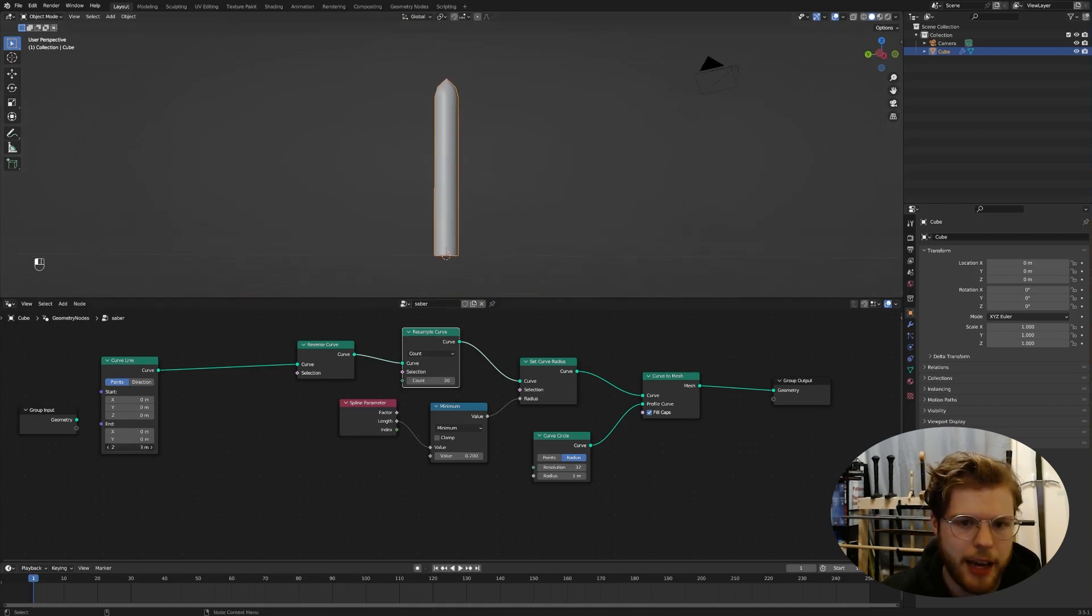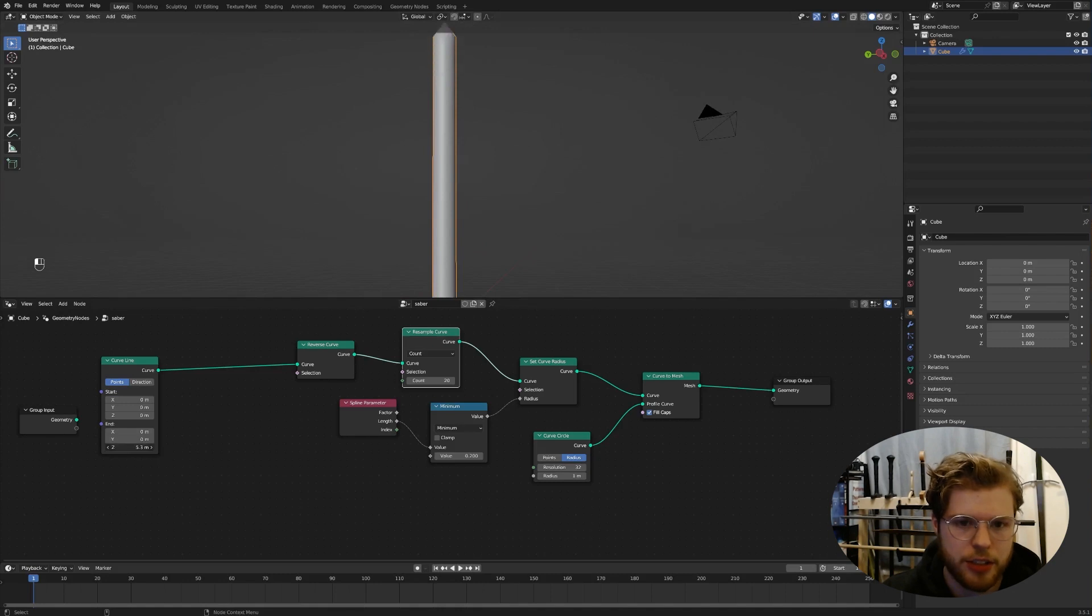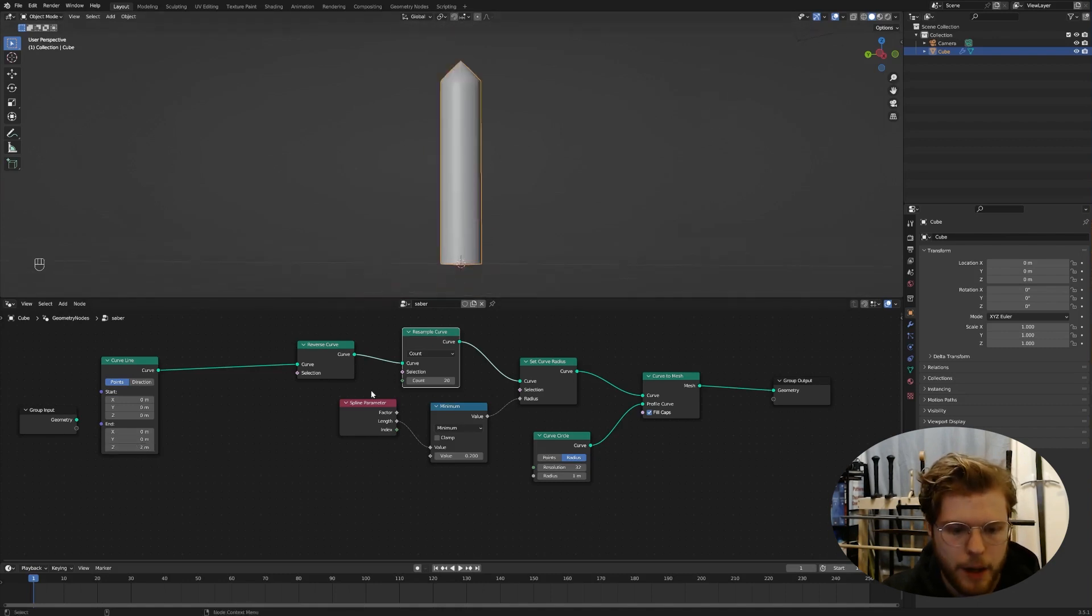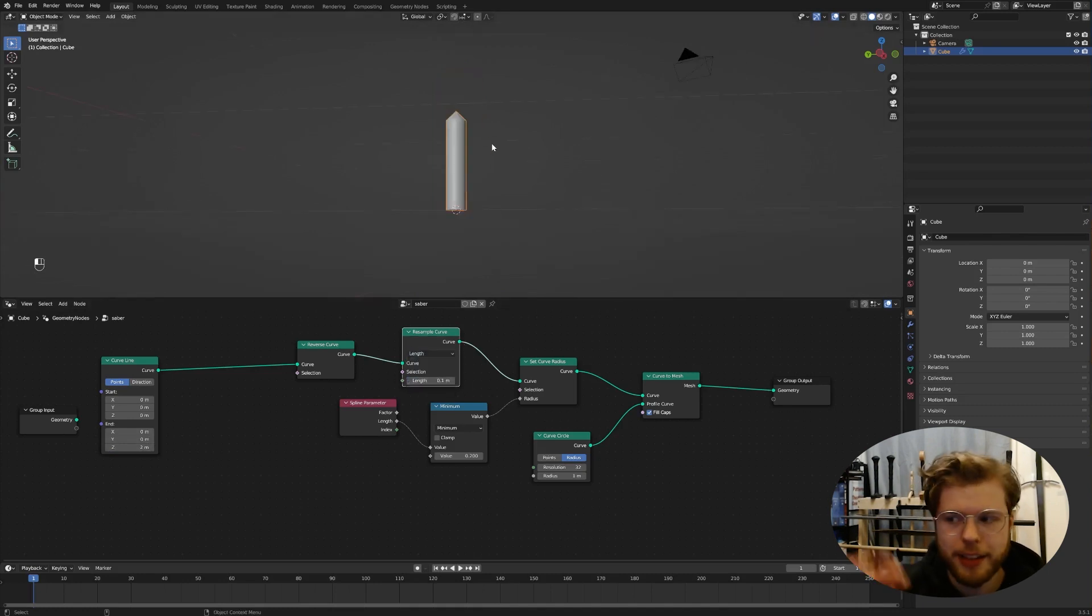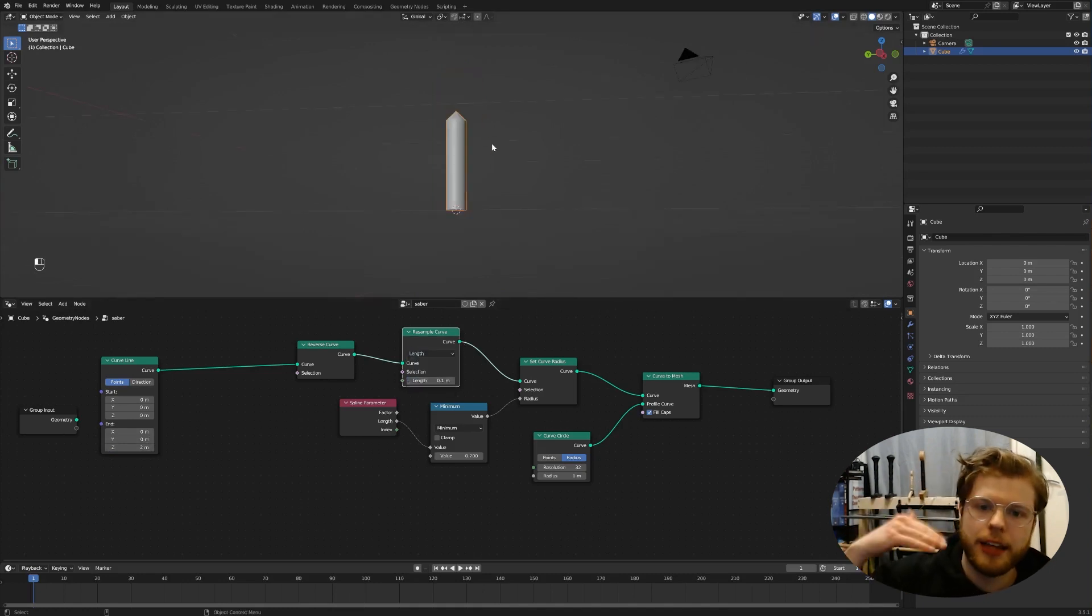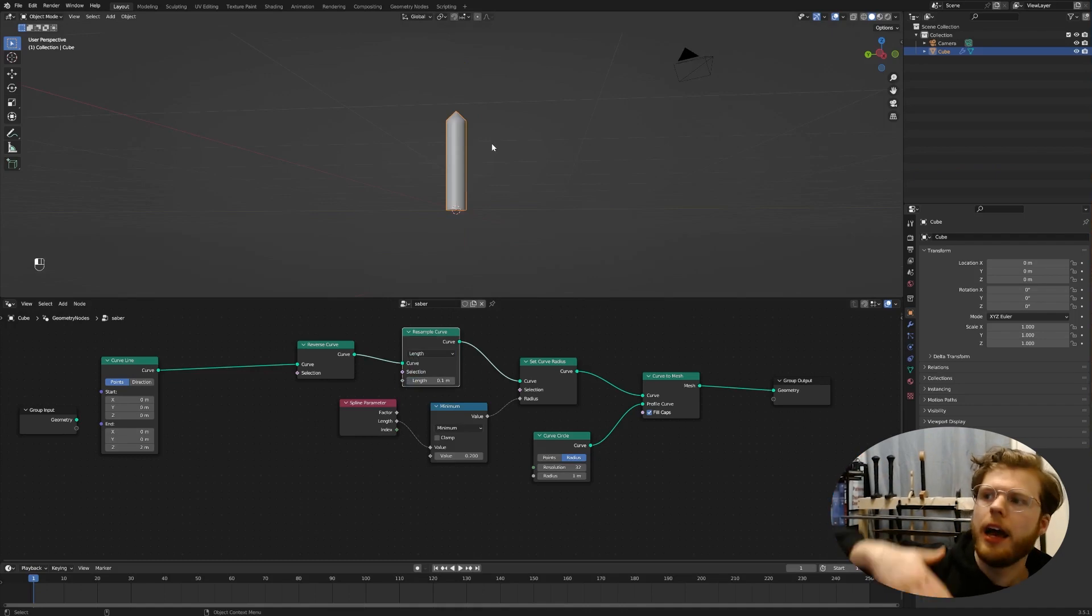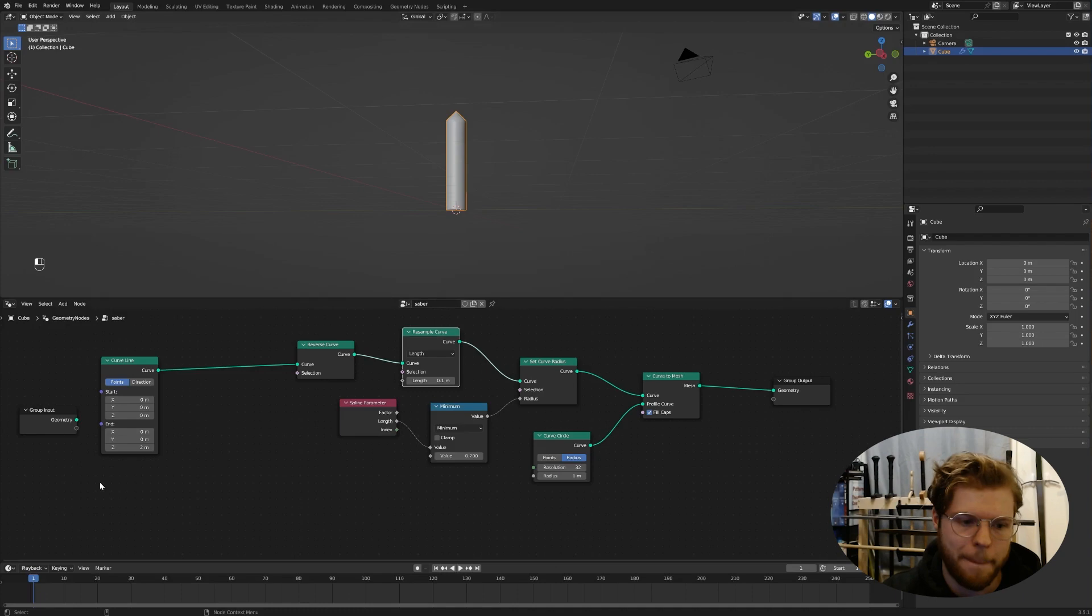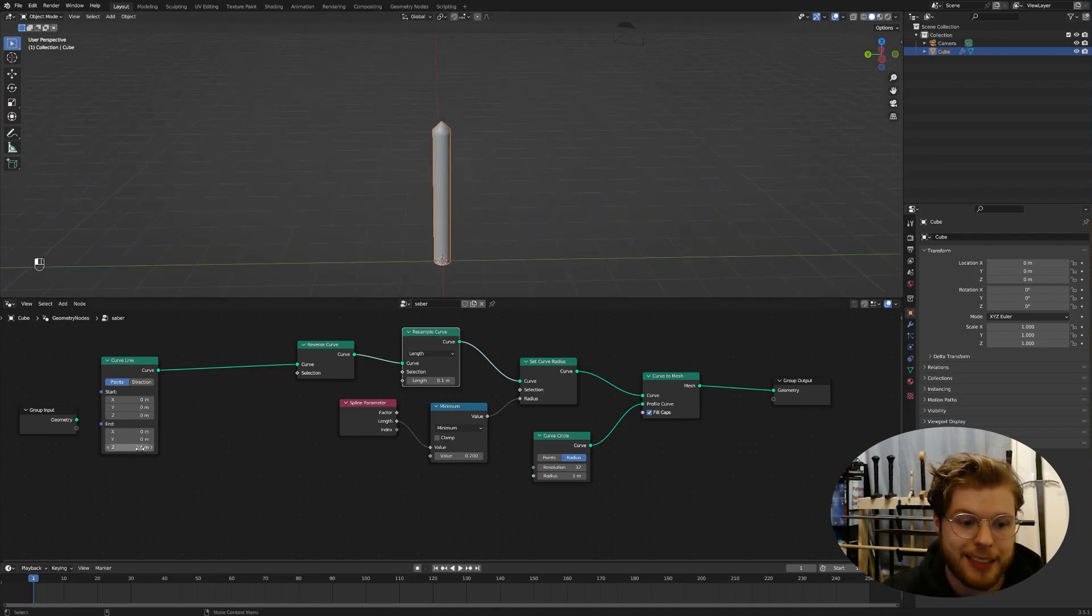And that's because we got to resample this curve. So you can do it before or after this reverse curve. Doesn't really matter right now. We resample that curve and look it. Look what it did. It made us a cylinder with some pointy stuff on top. We can change this value to two to fix the thickness of this.